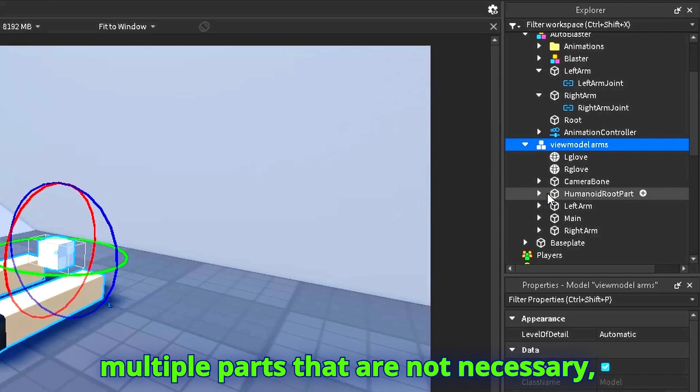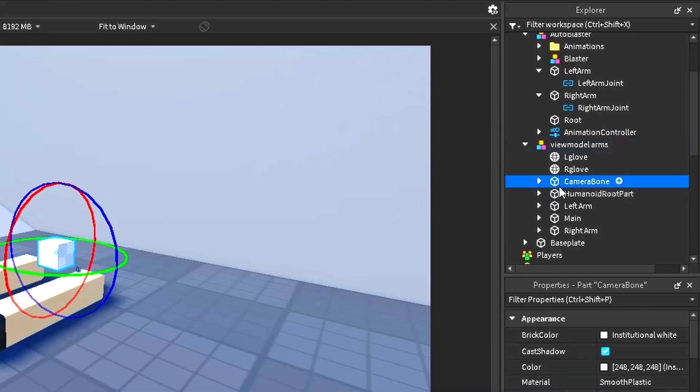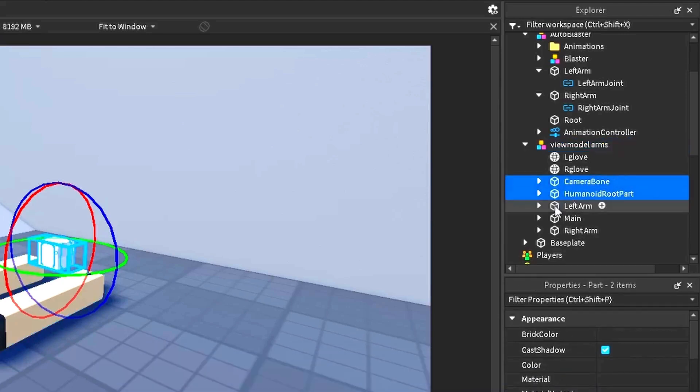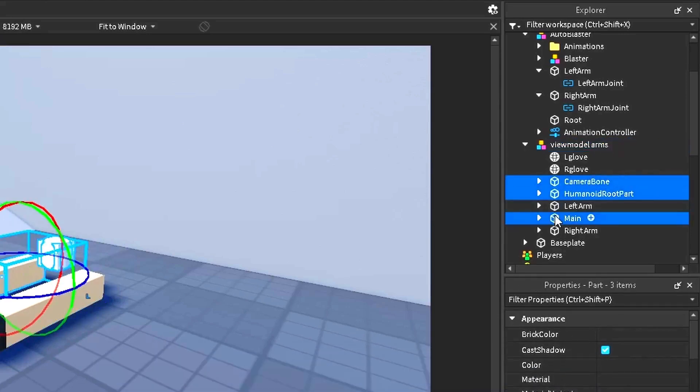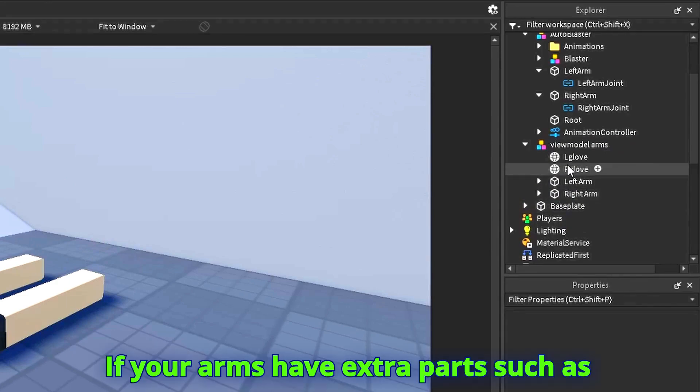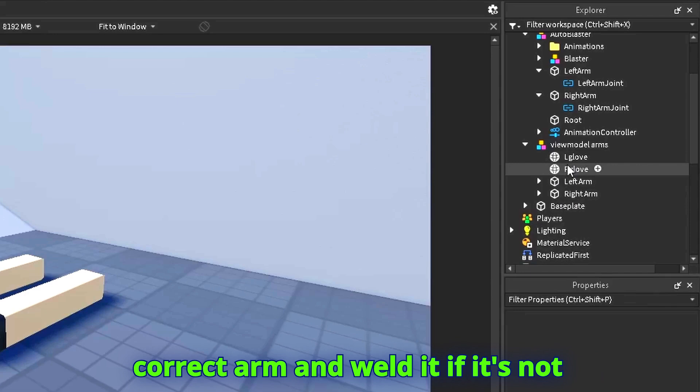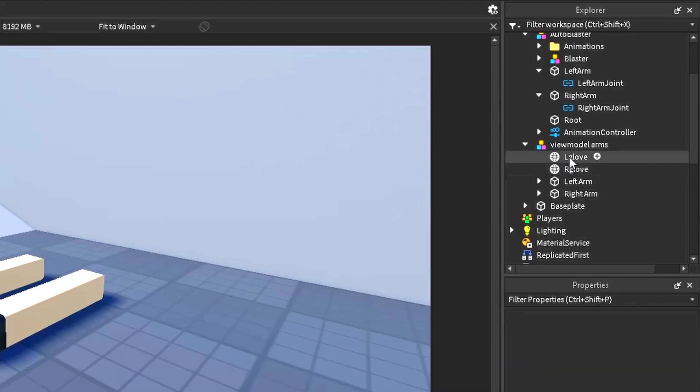If your arms have multiple parts that are not necessary, get rid of them. If your arms have extra parts such as gloves or whatnot, put them in the correct arm and weld it if it's not already welded.